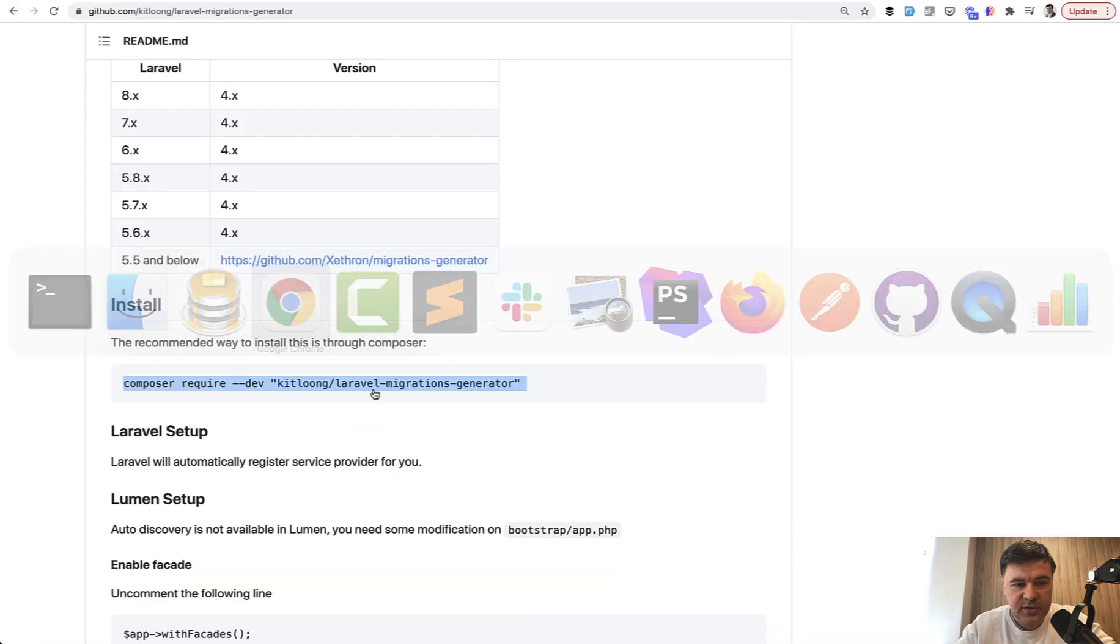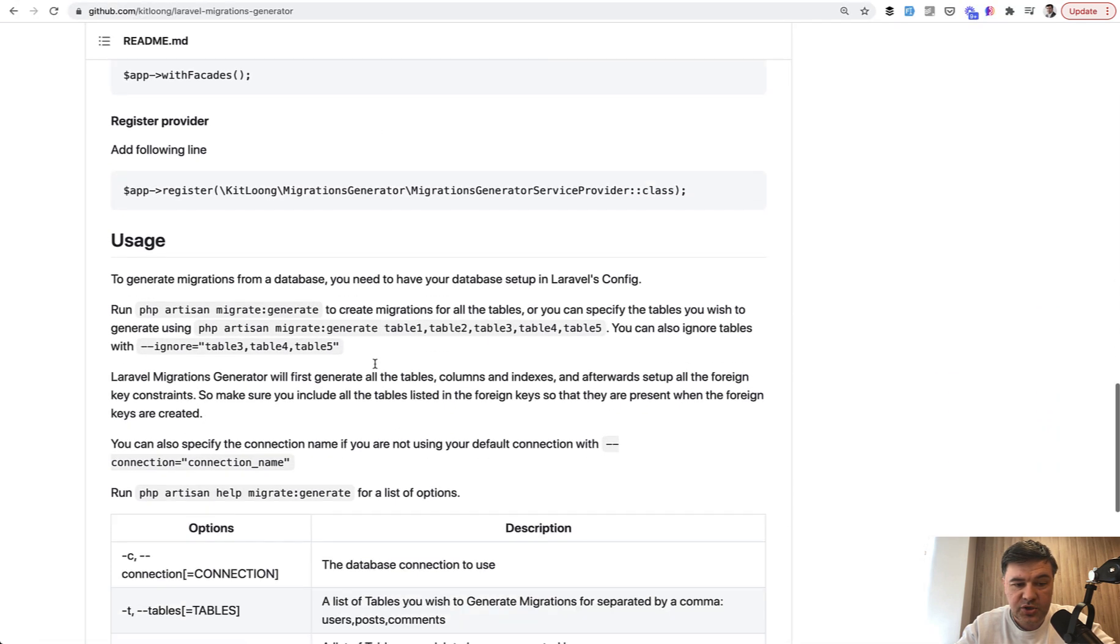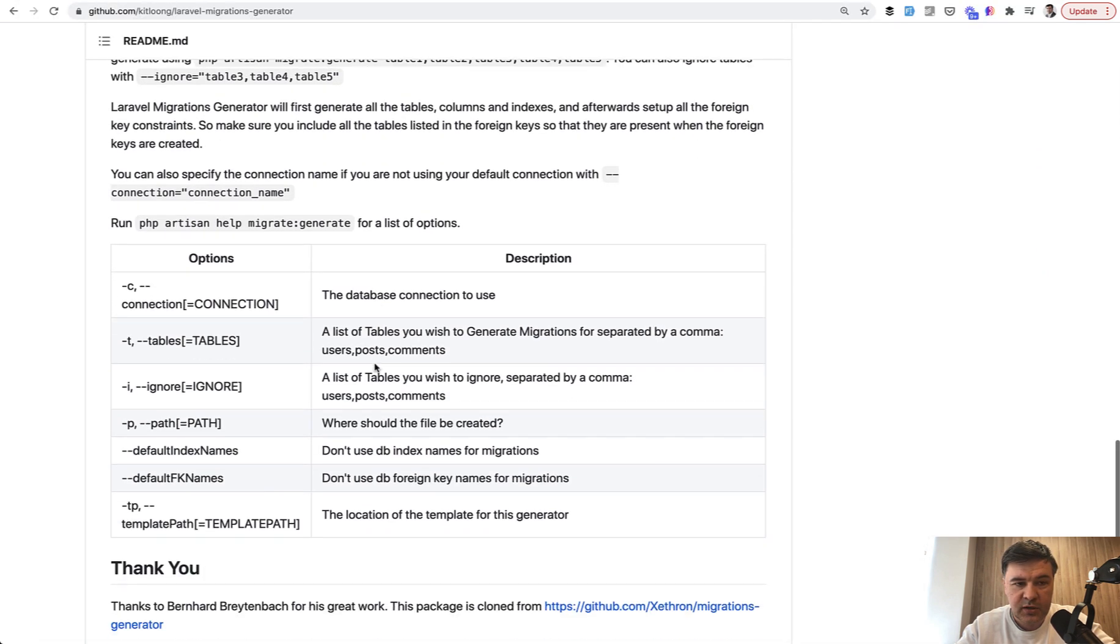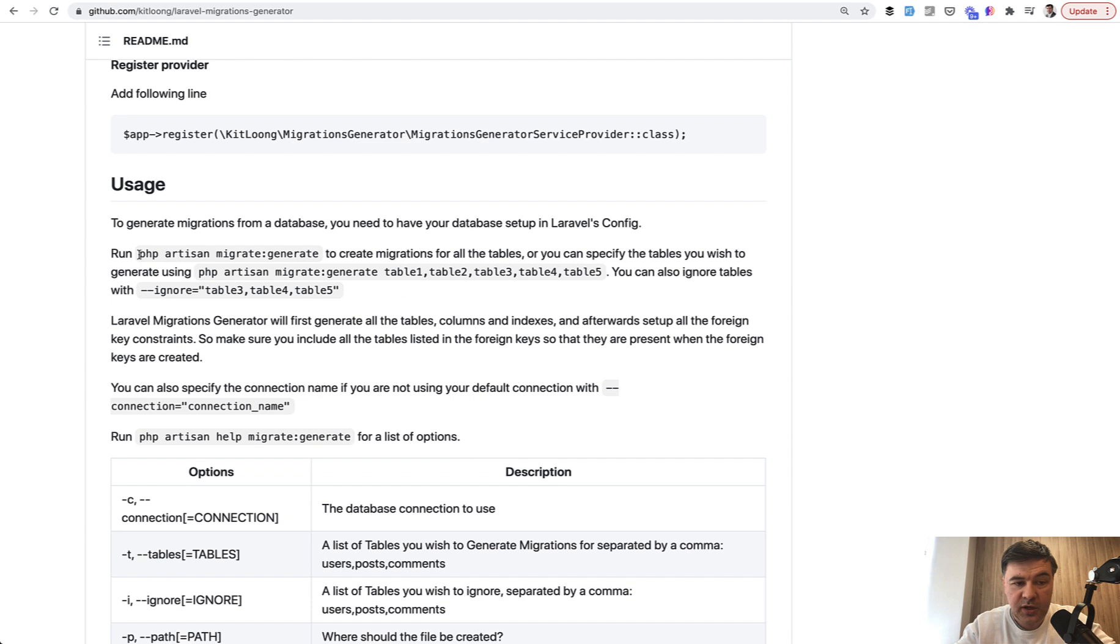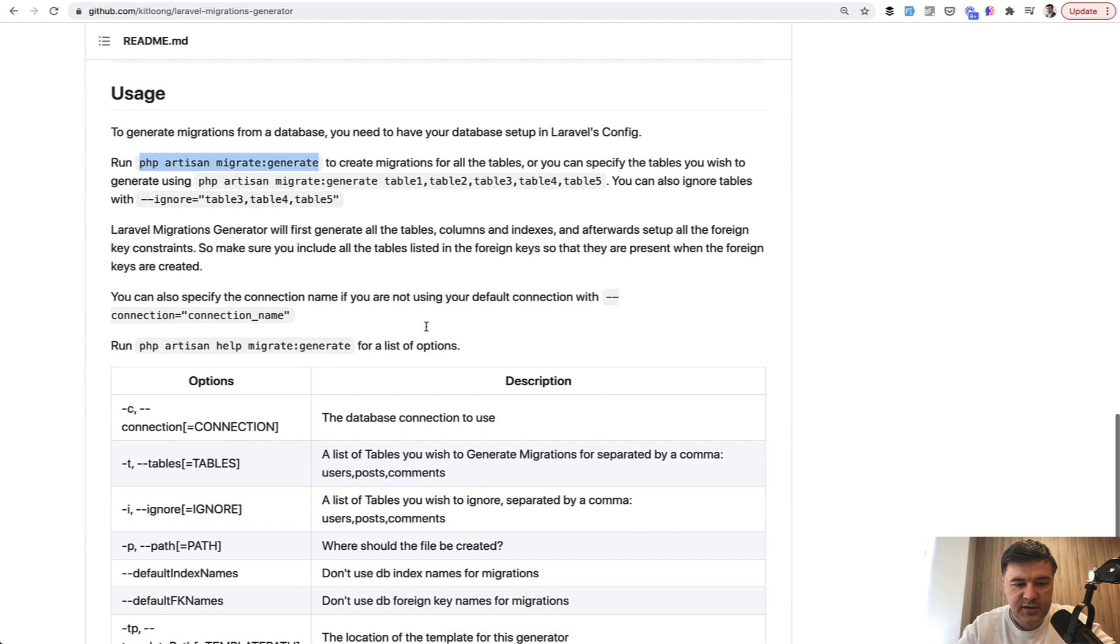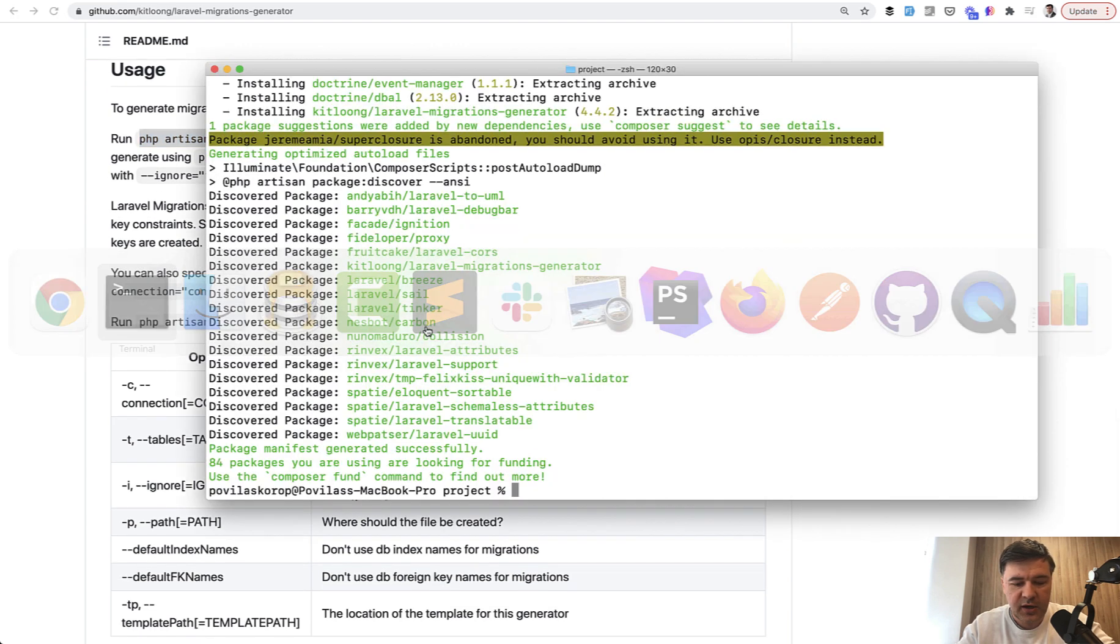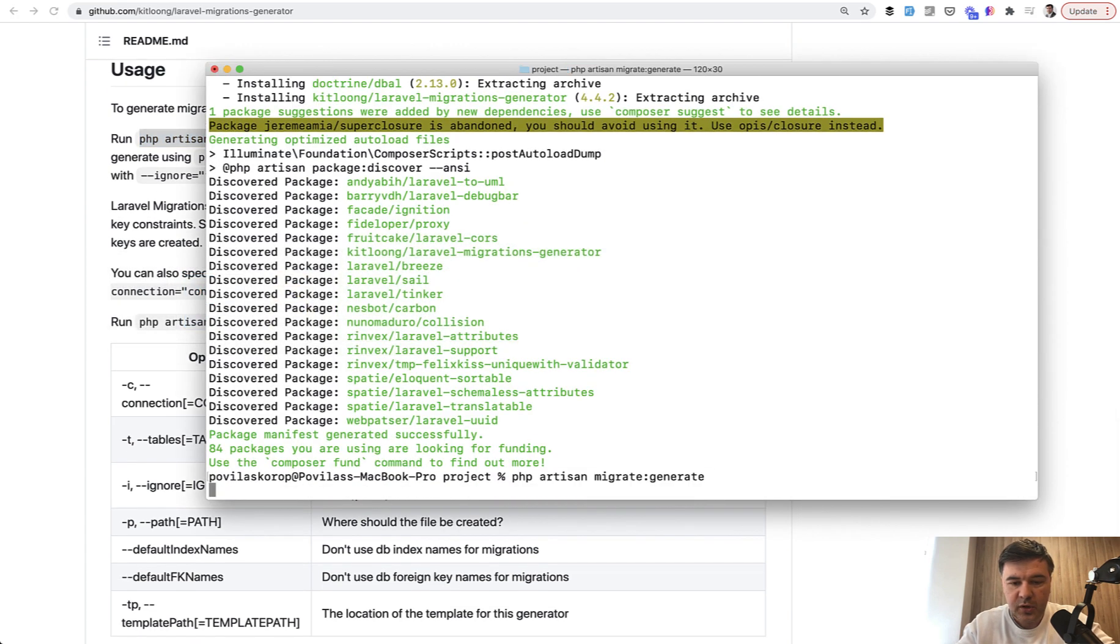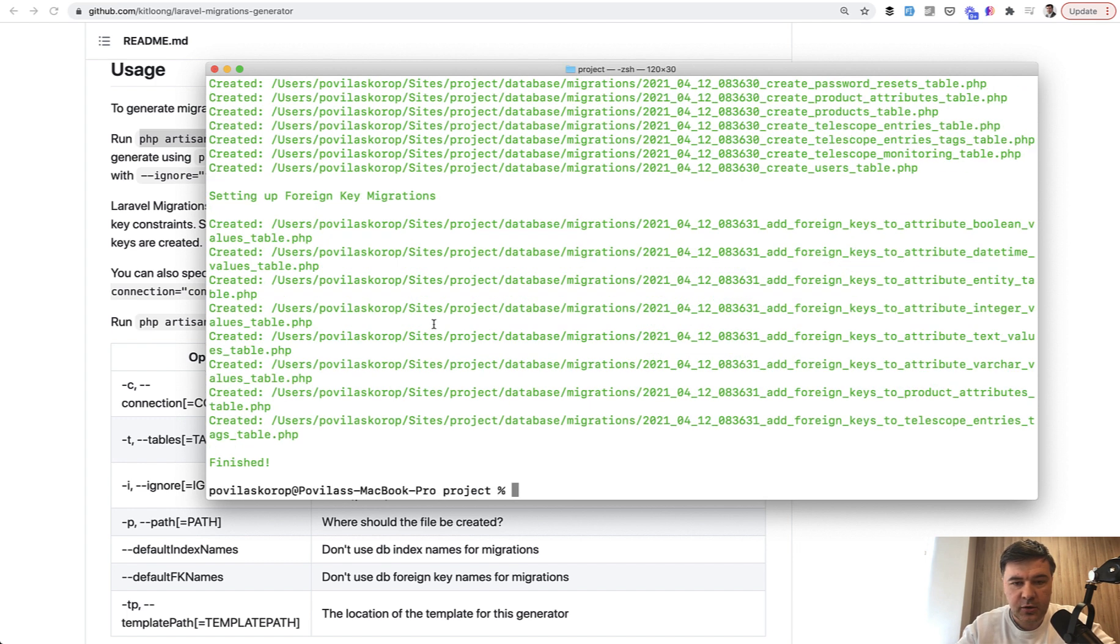Meanwhile, our package is installed and all we need to do is run php artisan migrate generate. There are more configuration options that you can use, but it's not necessary. Let's just try it out. We launch that. Do you want to log in the migrations table? Let's say no. And it generates the migrations from database.